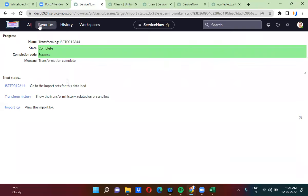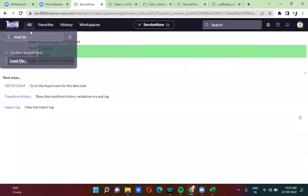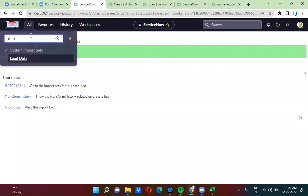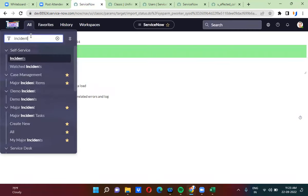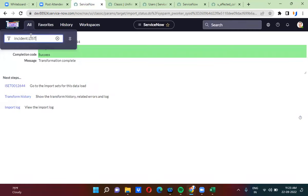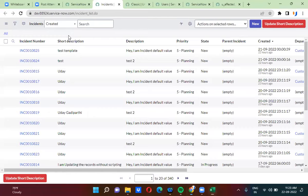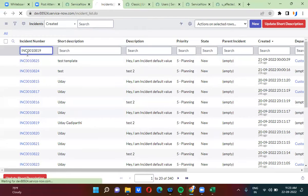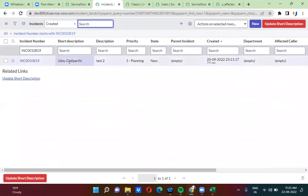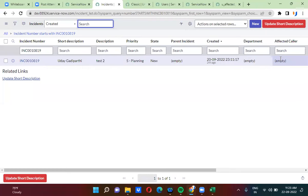Now you will see the incident records. In the incident table, what is the record number here? The short description is updated. Affected caller is ignored.